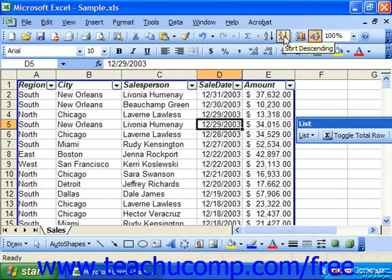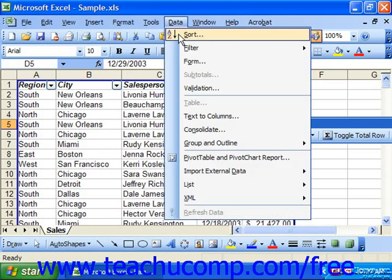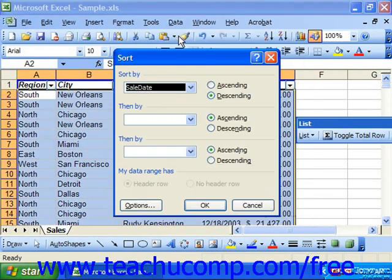You can also perform a multi-column sort on a database list by clicking into the list and then selecting Data from the menu bar and choosing Sort. This will launch the Sort dialog box.